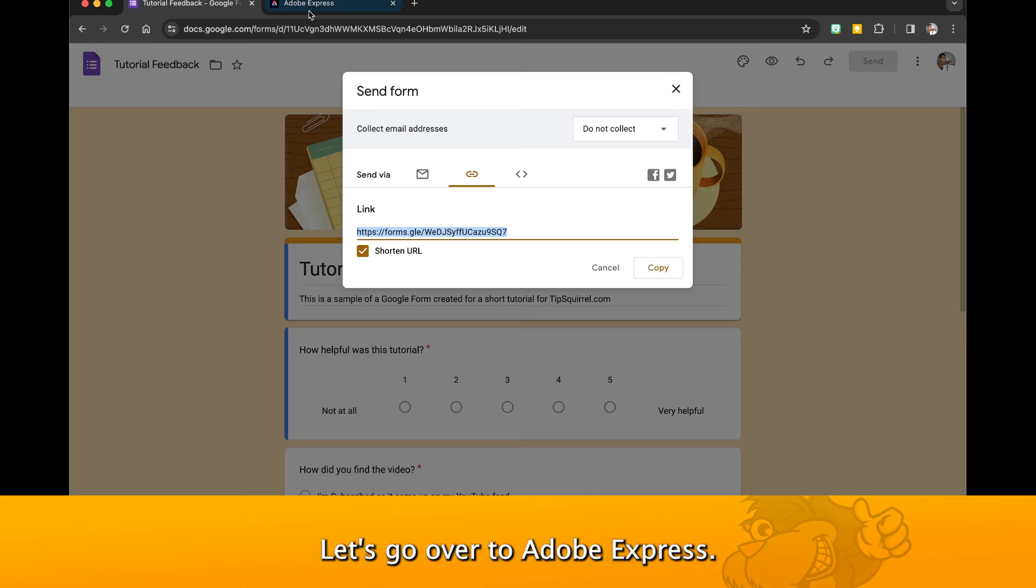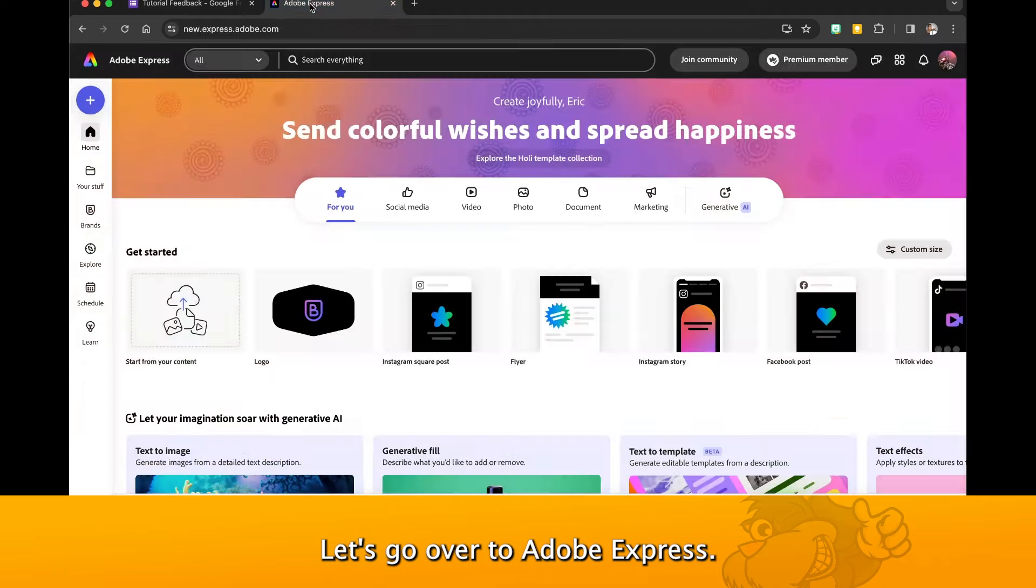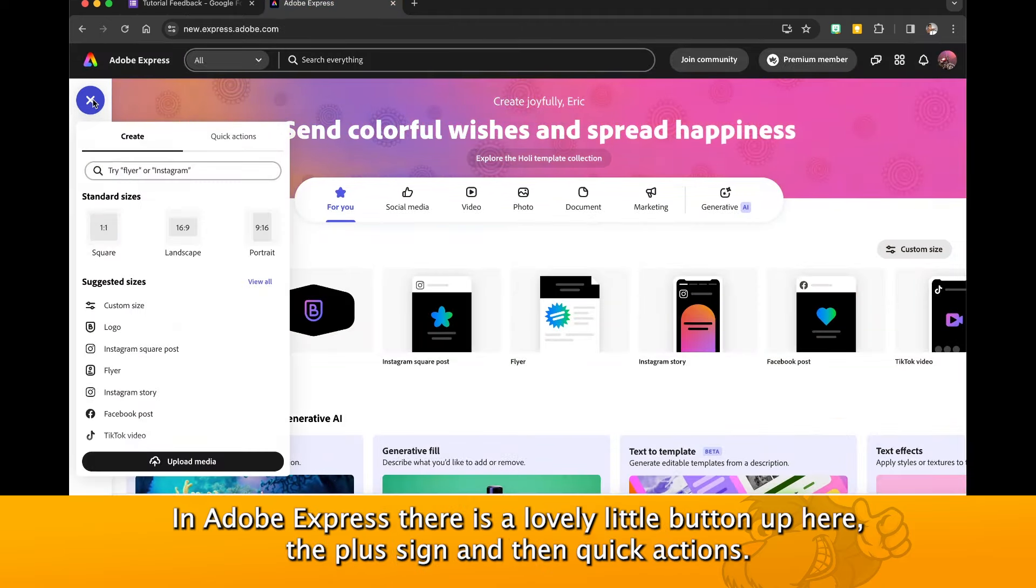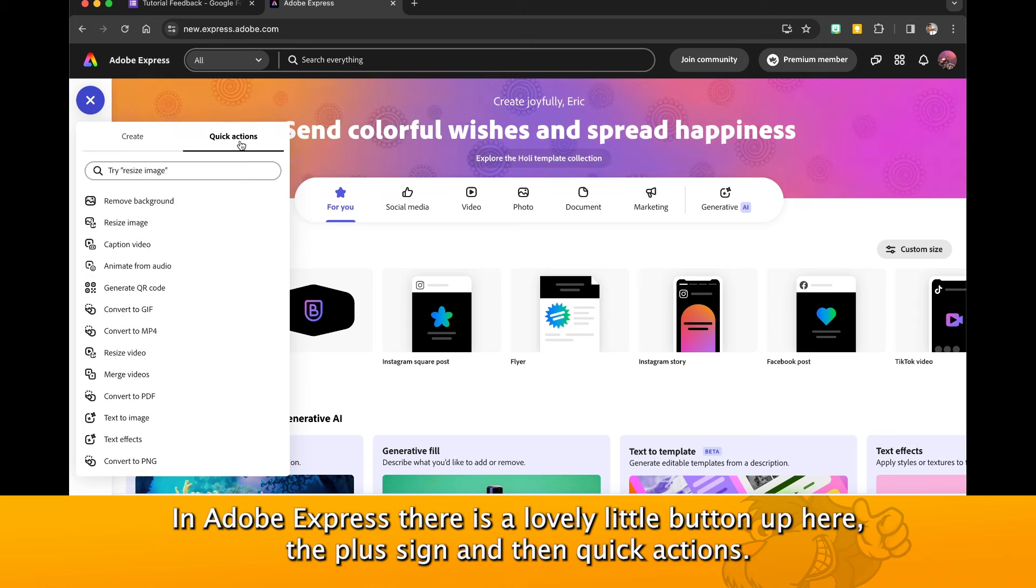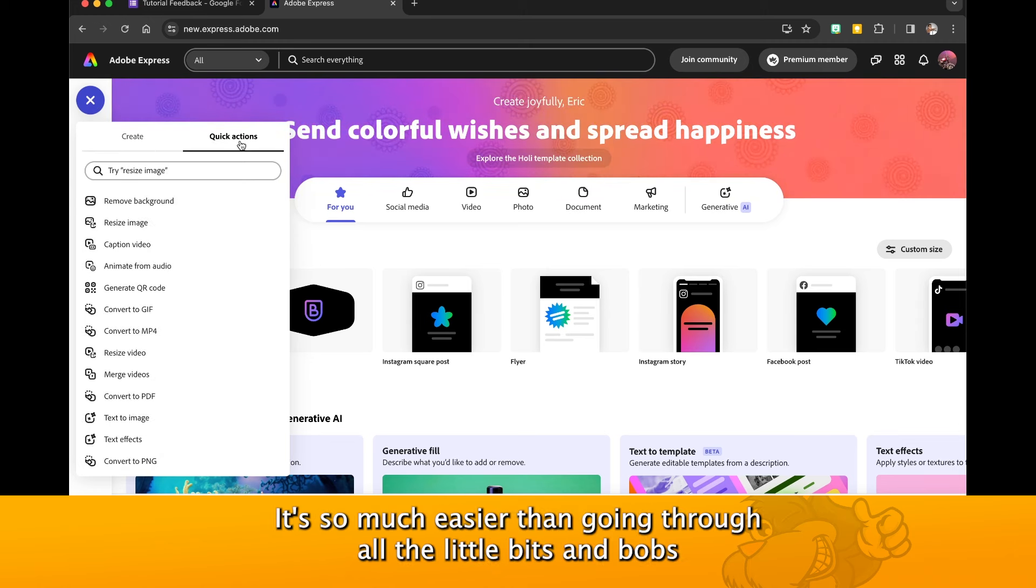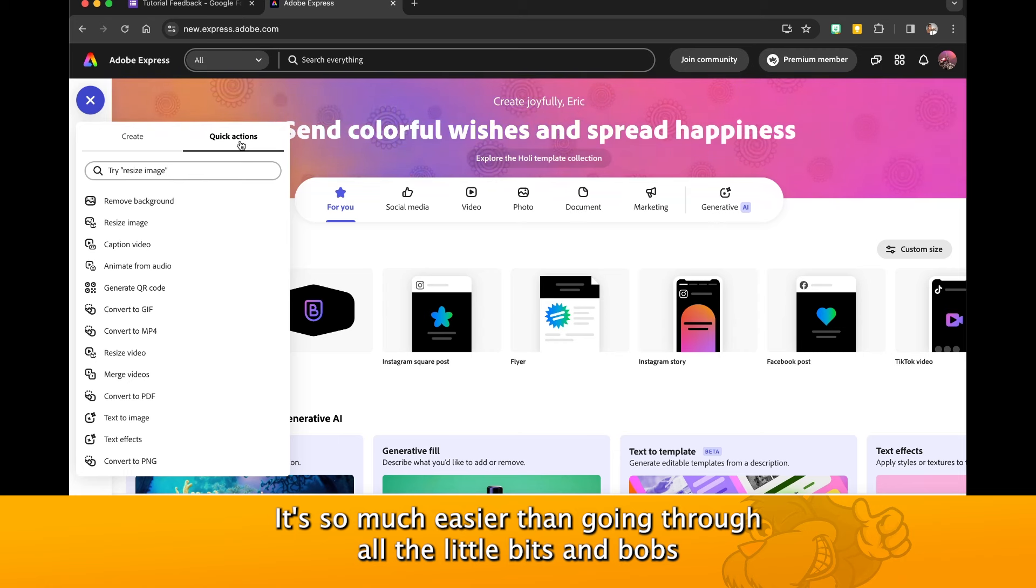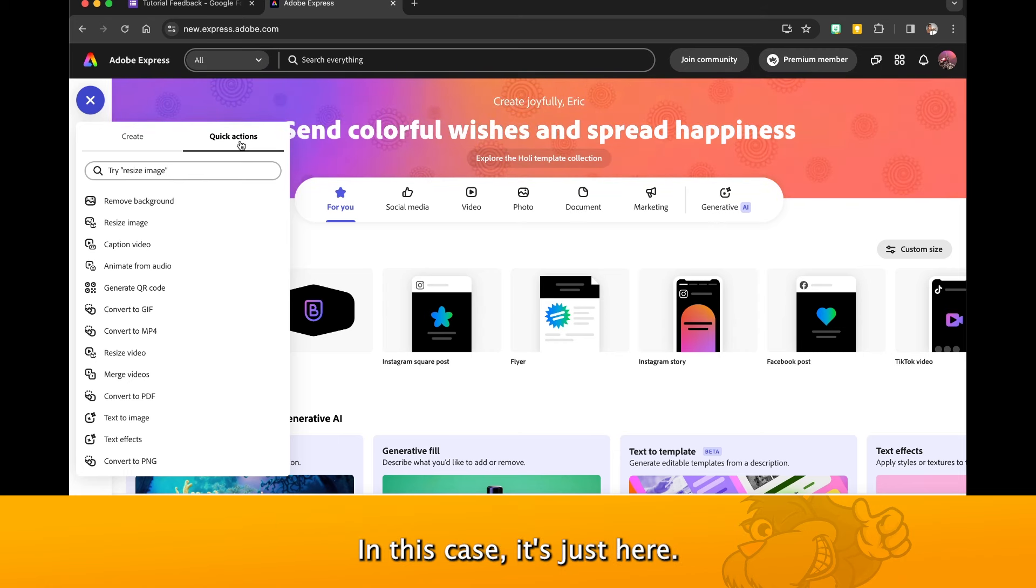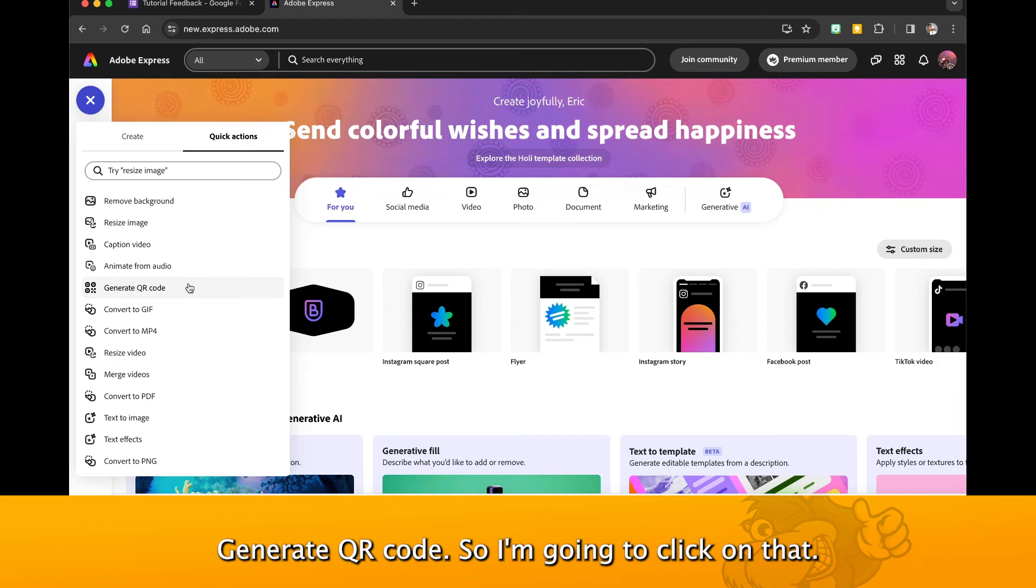Let's go over to Adobe Express. In Adobe Express there's a lovely little button up here, the plus sign, and then Quick Actions. This is actually where I like to navigate from, it's so much easier than going through all the little bits and bobs if I know exactly what I want.